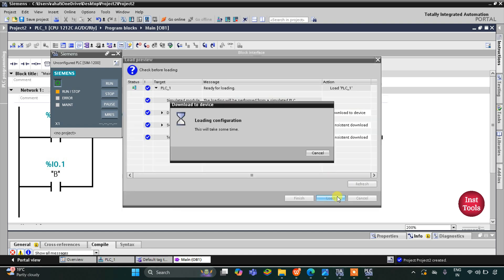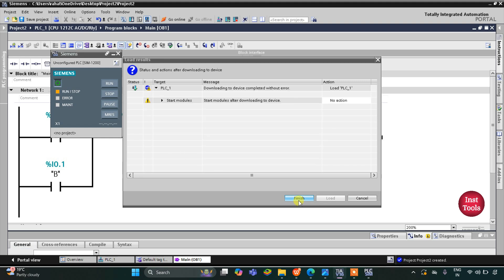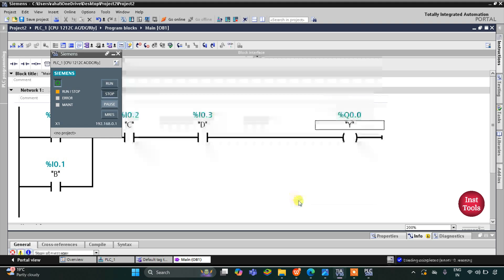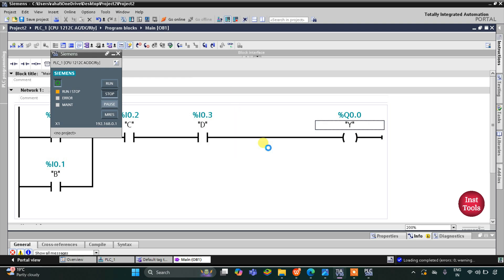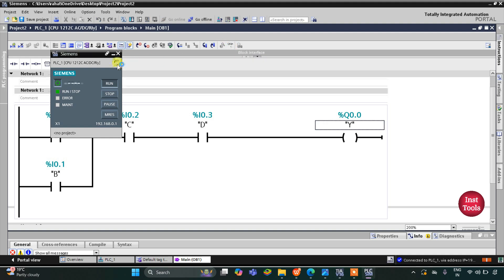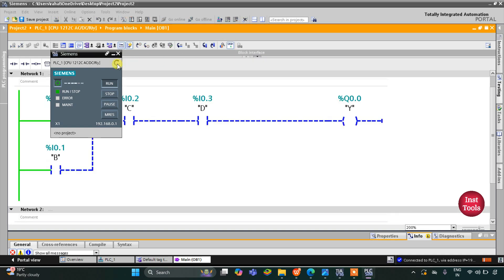Click on Load, and after that click on Finish, and then I will start the CPU. Then start monitoring and then switch to Project View.